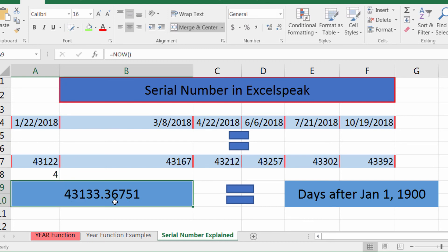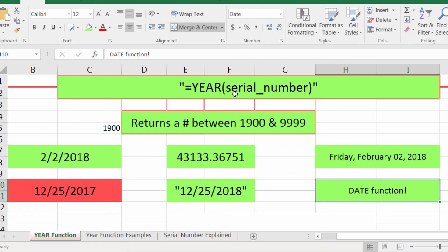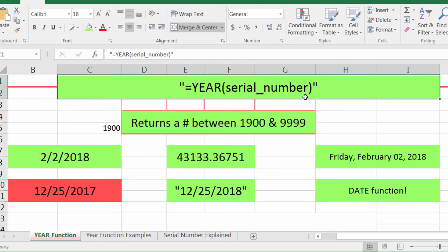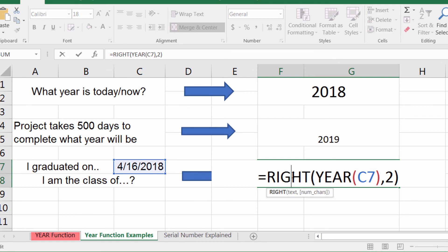To the right of the decimal is time; to the left is the date. I'm Josh — we went over the YEAR function in Excel 2016. If you have any questions, please leave a comment and I'll try to get back to you. Thanks for watching, subscribe — new videos daily. Bye!